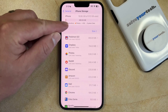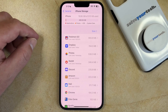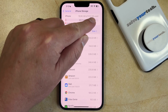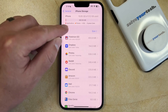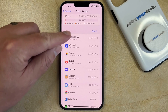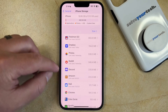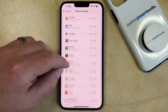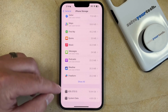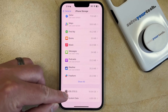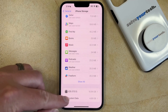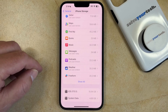At the top of the screen, you can see how much storage you're using, how much you have, and how much is left. You can also scroll down and see how much space individual apps are using on your device, as well as how much data the operating system and the system data are consuming.